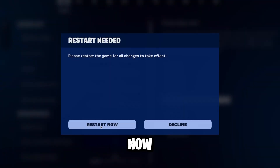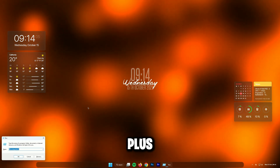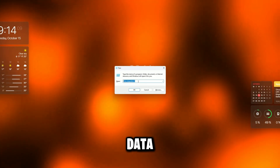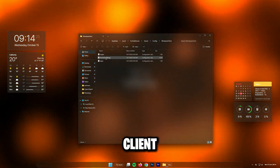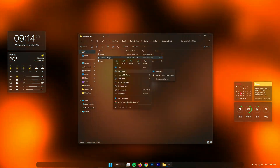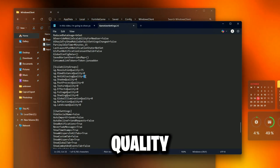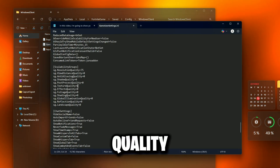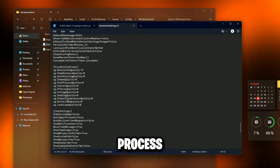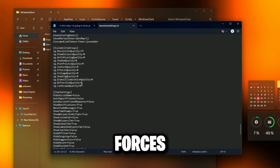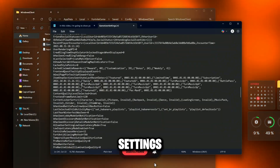Now we'll make Fortnite go even lower than the in-game settings allow. Close Fortnite completely, press Windows + R, type %localappdata%, and press Enter. Then go to the Fortnite Game folder, then Save, Config, and Windows Client. Open the file called GameUserSettings in Notepad. Scroll down and change these lines: View Distance Quality = 0, Shading Quality = 0, Anti-Aliasing Quality = 0, Textures Quality = 0, Effects Quality = 0, Post-Process Quality = 0. Setting everything to 0 forces Fortnite to use its lowest possible visual quality, even lower than the Settings menu allows.